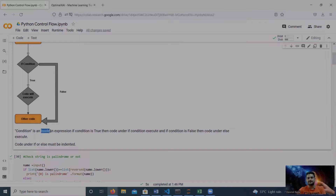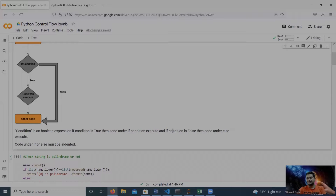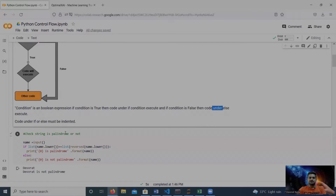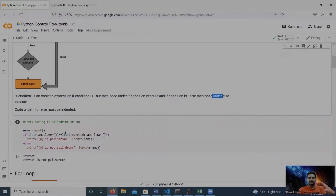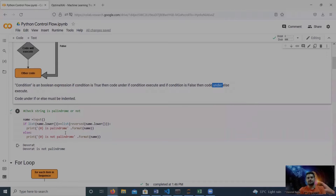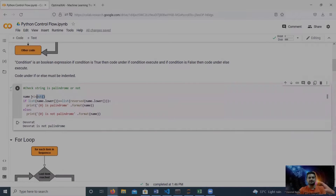To summarize: the condition is a boolean expression. If the condition is true, the code under the if block is executed. If the condition is false, the code under the else section is executed. That's the basic structure of an if statement.